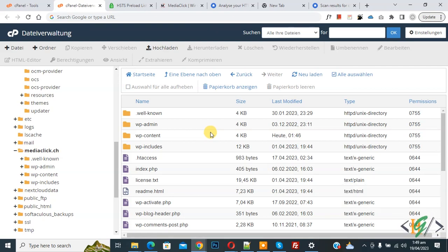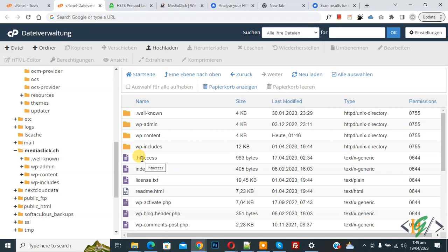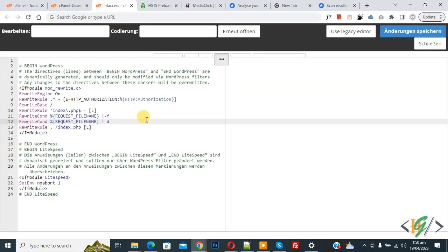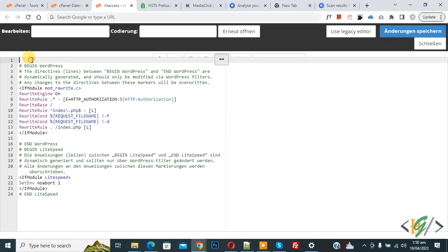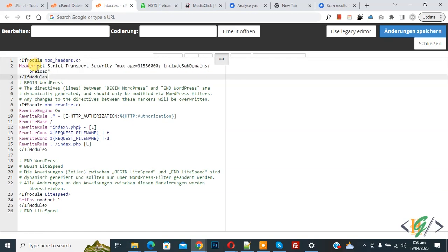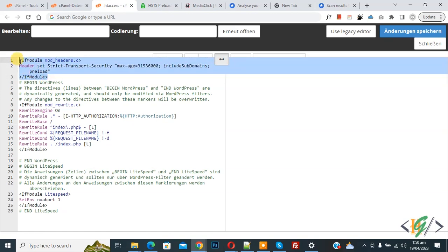So we are in File Manager now. You can see the .htaccess file, and we are going to add code to it. Right-click on it and then click on Edit. Now the .htaccess file is open. We are going to add the code — you will find this code in the video description or in the comments section.